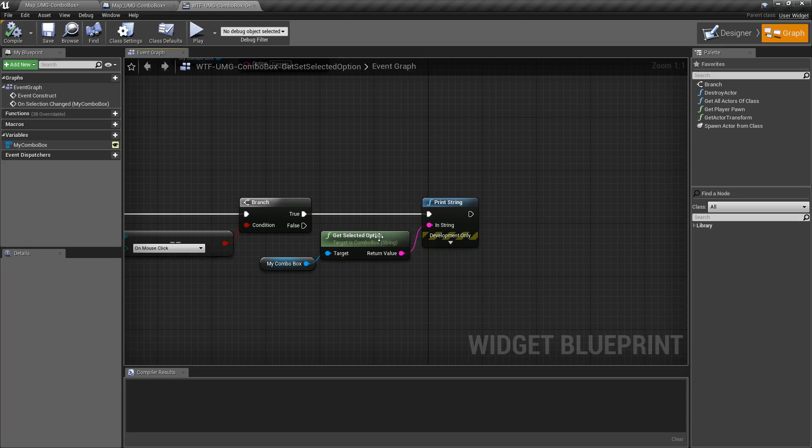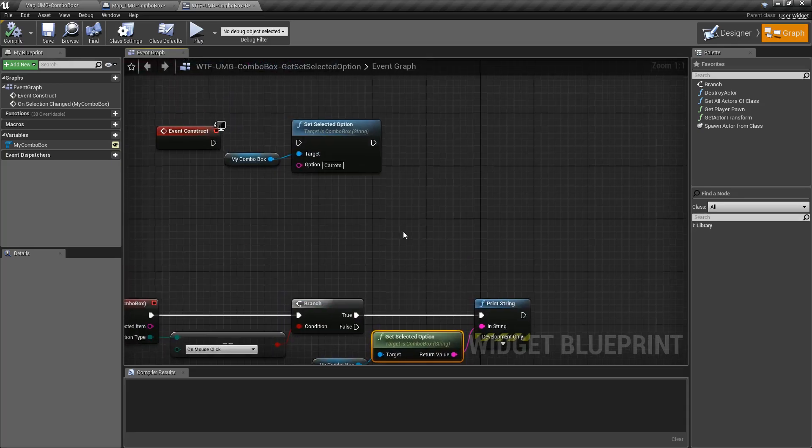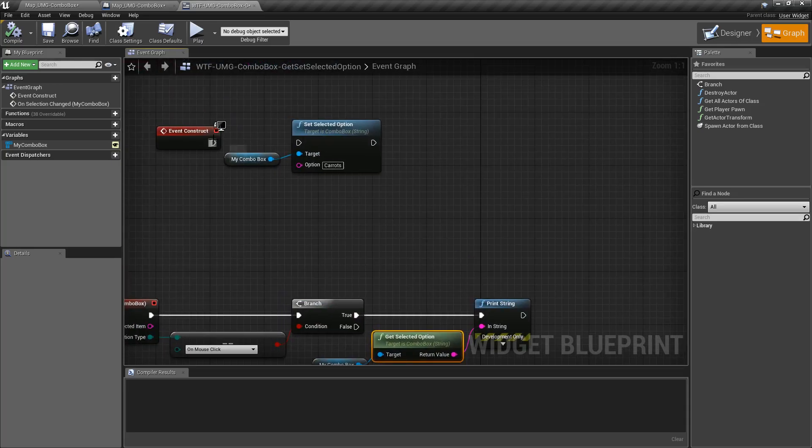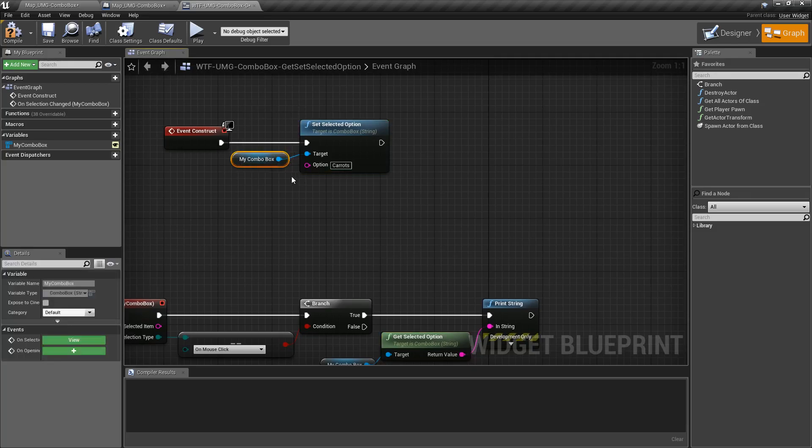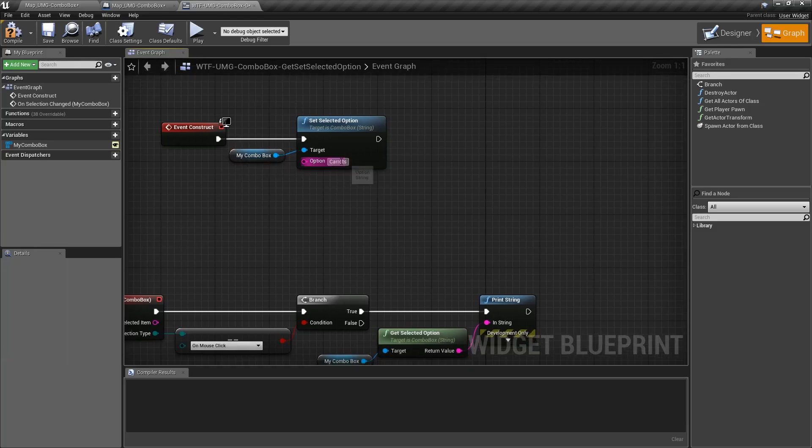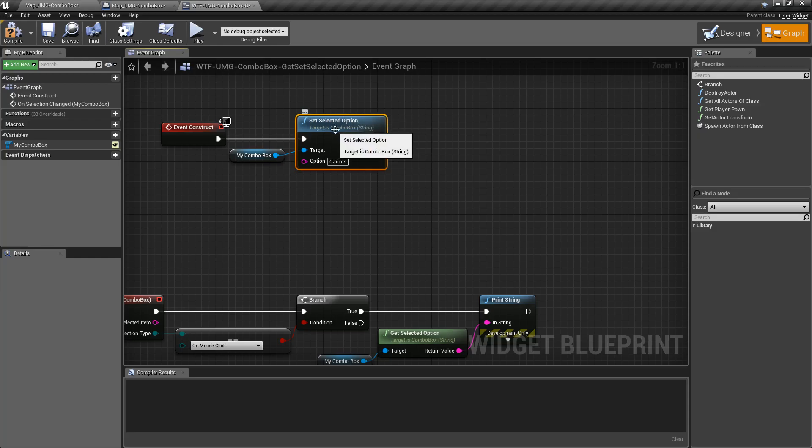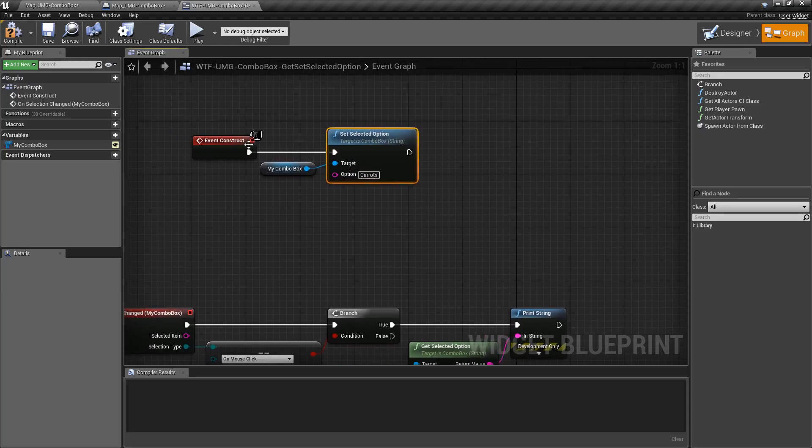It's really that simple. The setter works the exact opposite way. We're going to target a combo box and we're going to put in an option and tell it to set that as our current selected option.